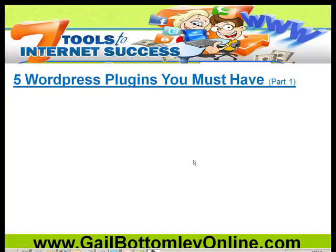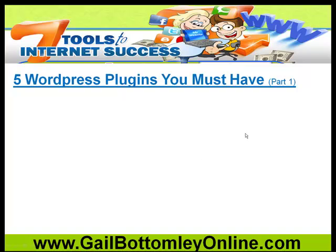They won't cost you any money at all, but you need these plugins not only on your website but also activated, and that's really important. We're going to do part one in this video and part two in another video.